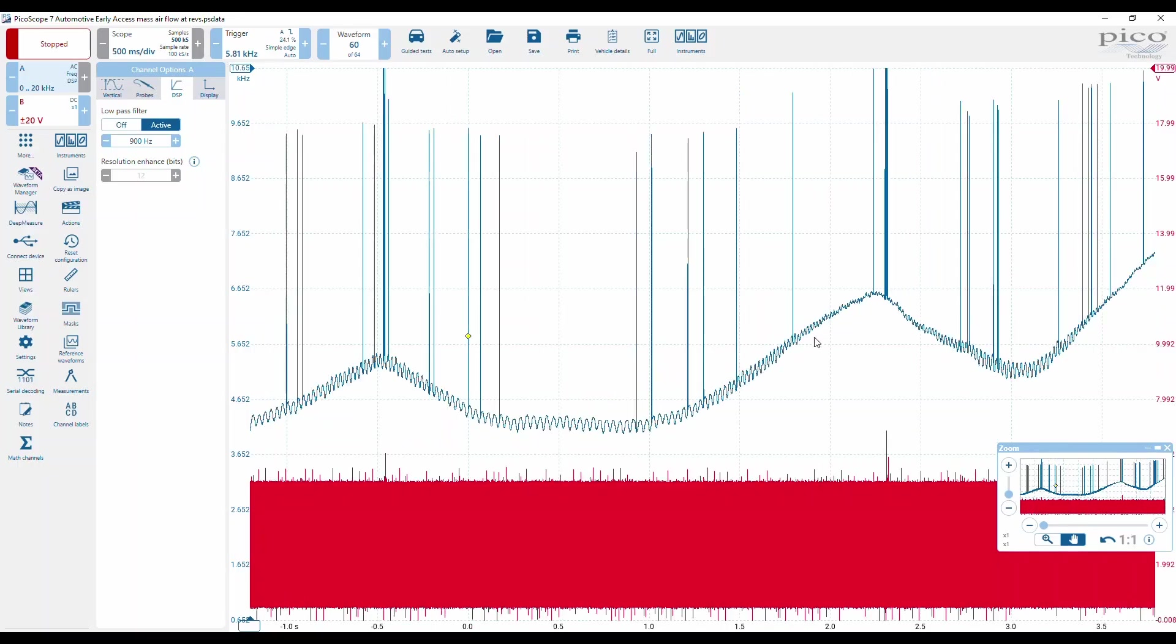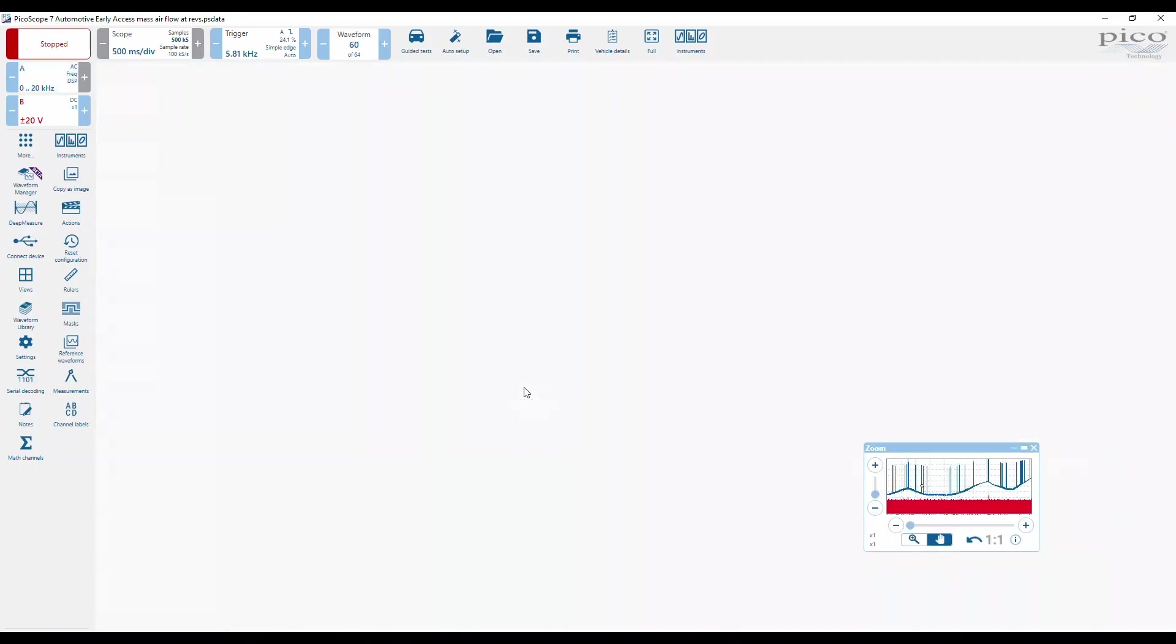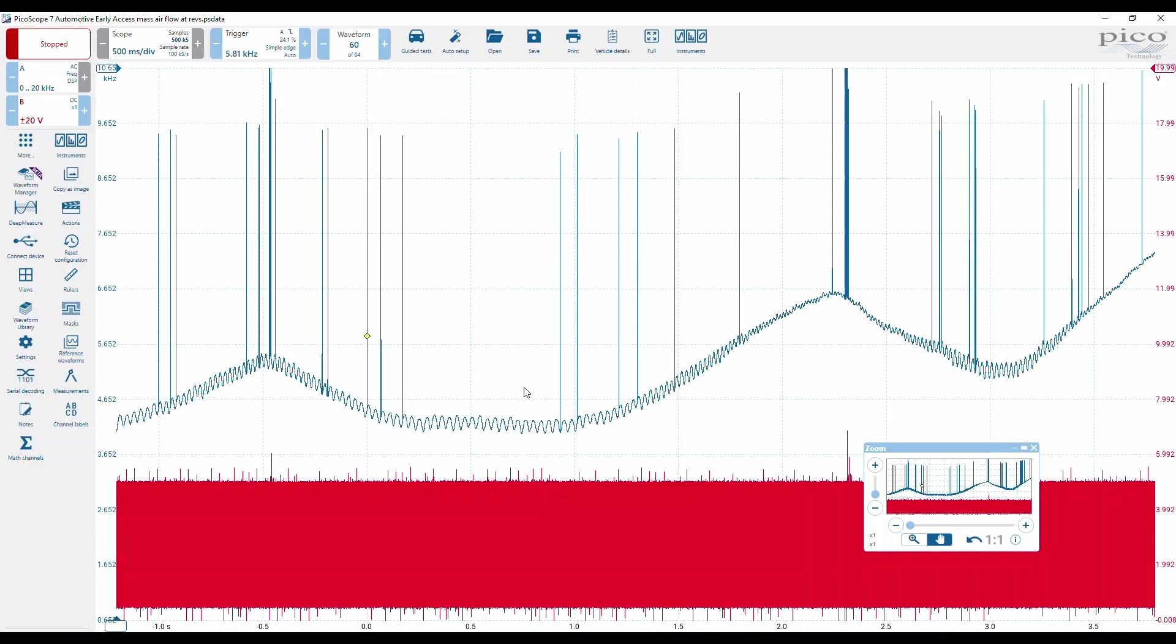All right, so low pass filtering with frequency counting feature. I hope that helps. Take care.